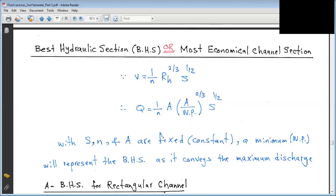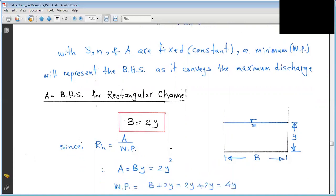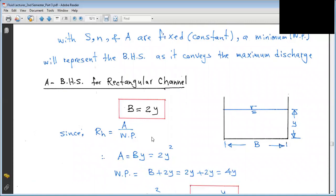So with minimum wetted perimeter, we get maximum discharge for a given cross-sectional area — this is the Best Hydraulic Section. First, let's take the rectangular case: Best Hydraulic Section for a rectangular channel. We want to find B and Y. For a rectangle, the best hydraulic condition is B = 2Y — memorize this. This comes from the fact that the hydraulic radius R = A/P = B×Y/(B+2Y), and the best section means R = Y/2.